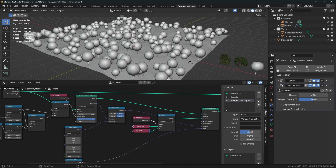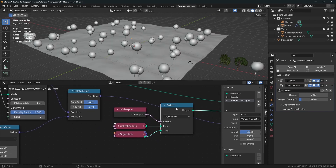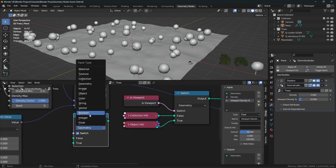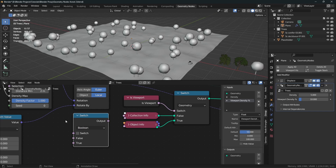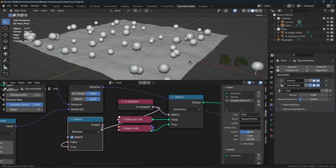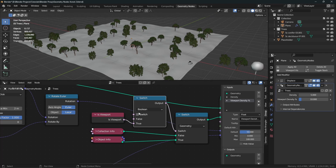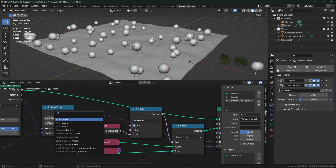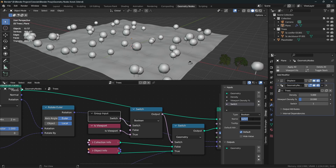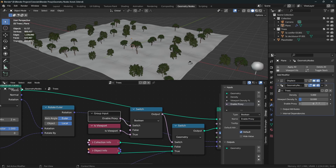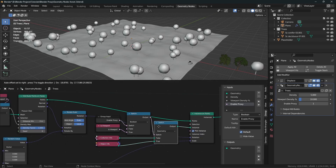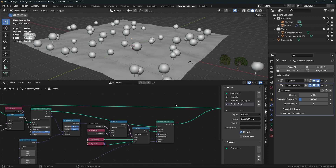Here's one more quick bonus tip. Set the viewport density to a low amount like 10. Now duplicate the switch node and change the switch mode from Geometry to Boolean. A boolean is a value that is either 0 or 1. Turn on the switch and plug Is Viewport into the true socket. Plug the output into the main switch so we can toggle between real objects and proxies. Expose this in the group input and rename it 'Enable Proxy' — when it's 0 the proxy is disabled, when it's 1 the proxy is enabled.